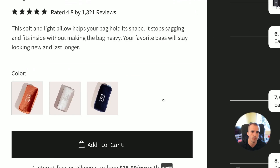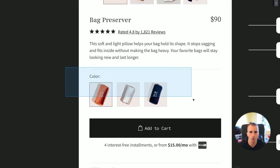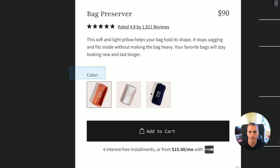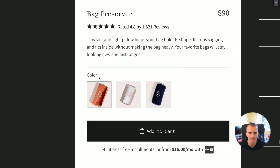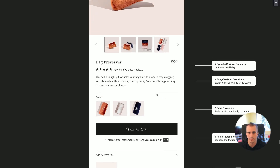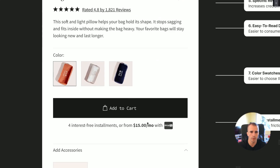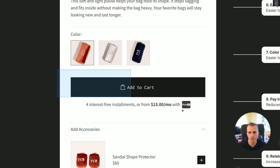Next we have color swatches. This is way better than rectangles that just state the color name like 'brown,' 'white,' or 'deep blue.' Having actual color swatches makes it easier to navigate, increases perceived value because they look much nicer, and your customers will enjoy exploring your products and placing an order.